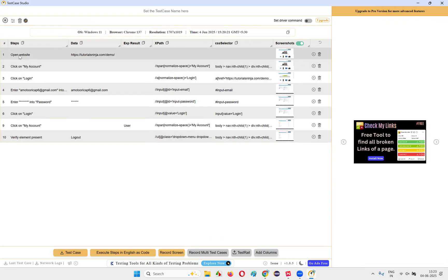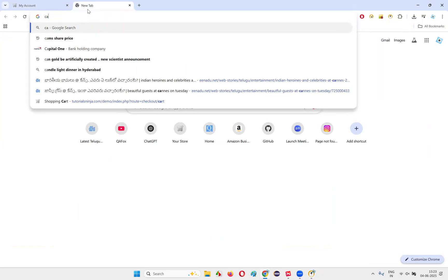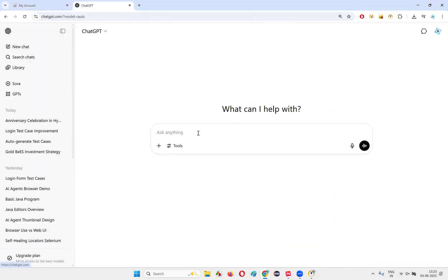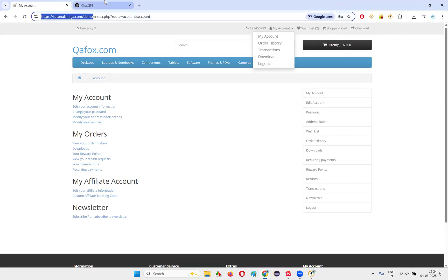Once you have the finalized steps, if you are not satisfied with them, copy the test case steps. Go to ChatGPT and open a new prompt. Type the prompt: "I want you to create test cases for the high-level steps that I provide for the application." What is the application you are testing? Copy the application name and paste it here.